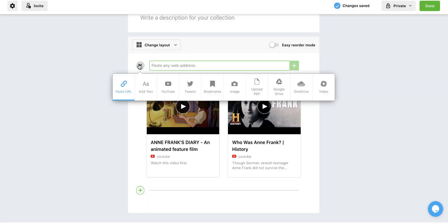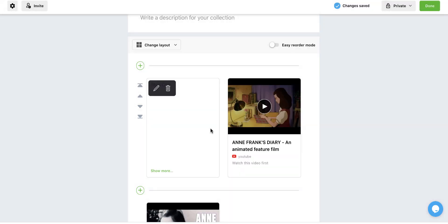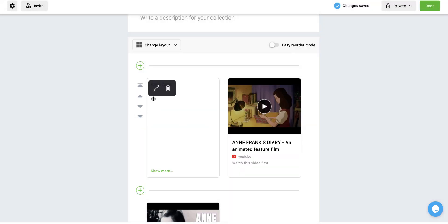I can also come up here and add text. Now that's going to put it in my grid view, but I can say this is step one. And maybe I add some directions there so that when I come back, you'll see step one here. And maybe I have a step two with a few more videos after that.